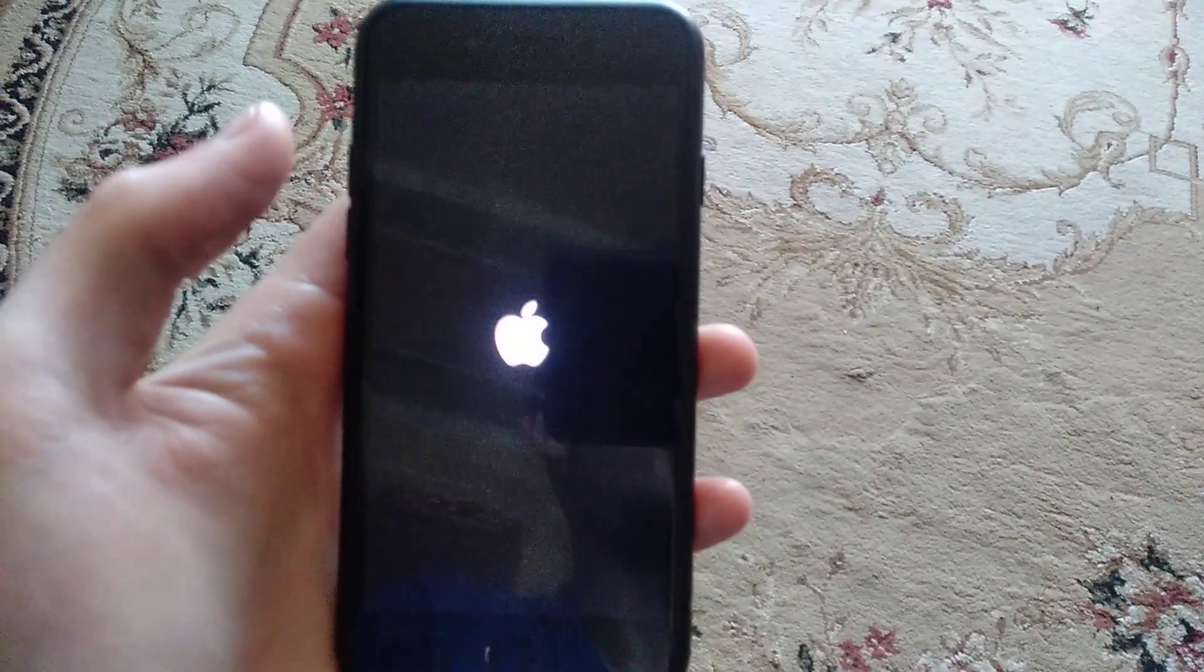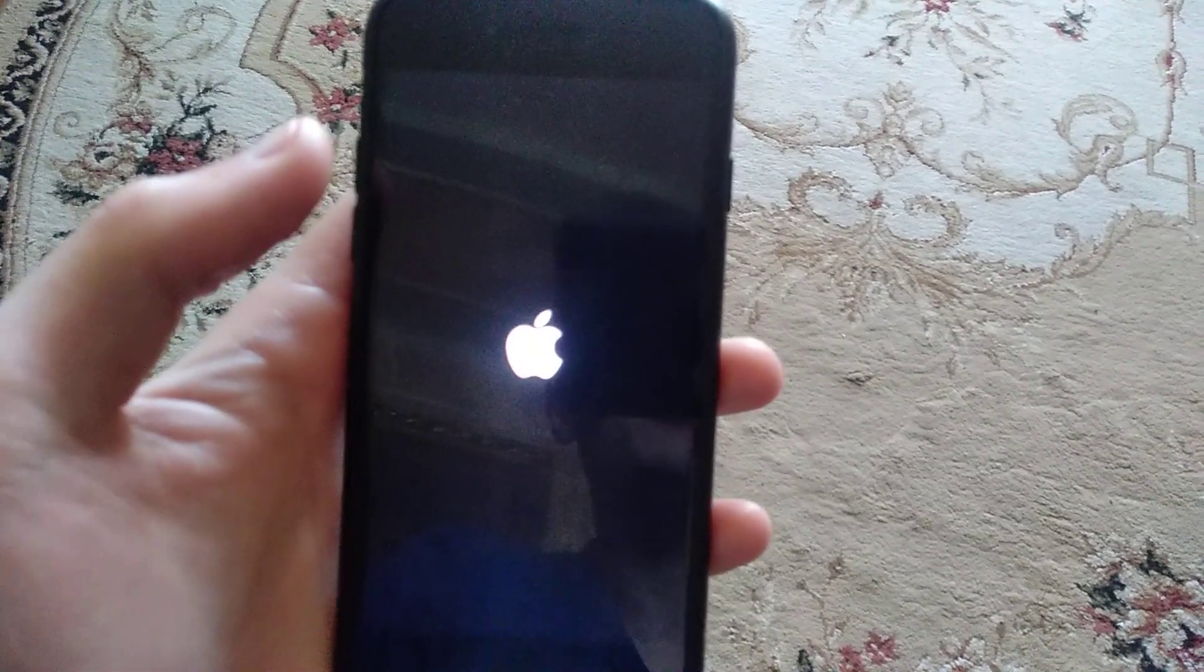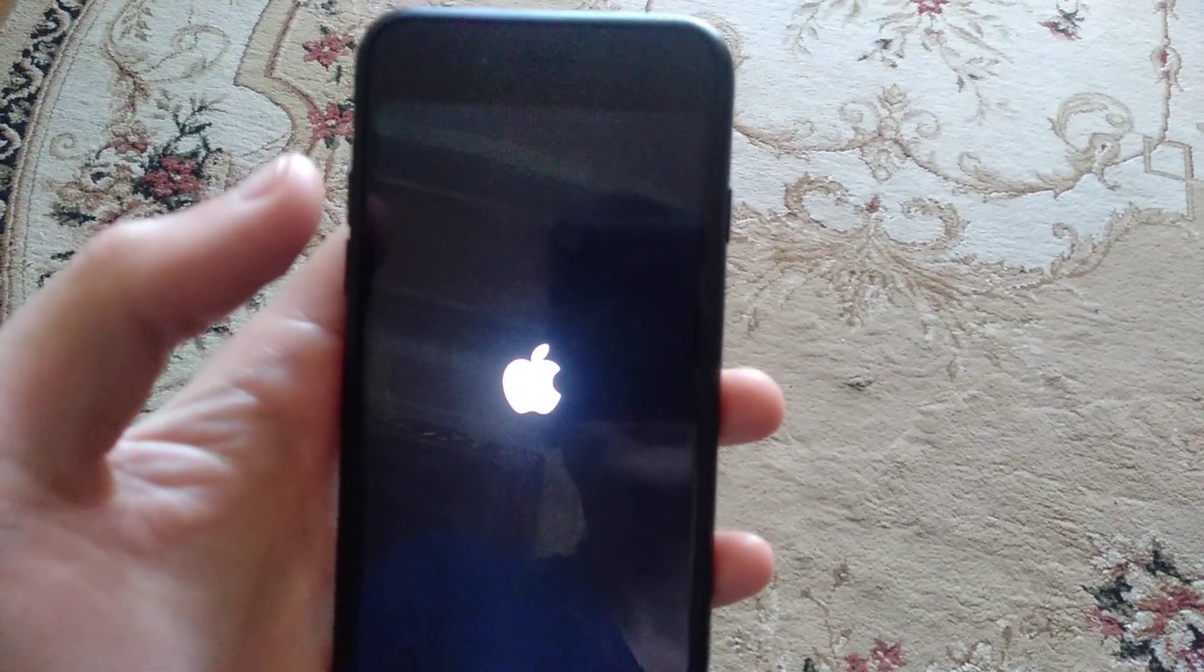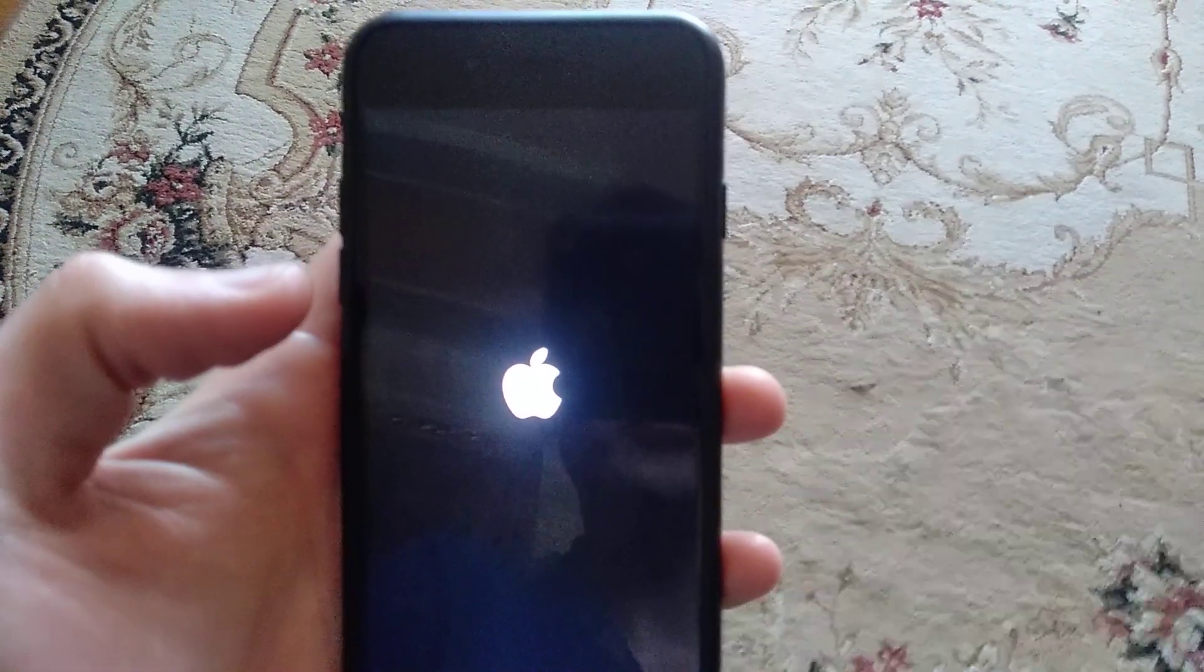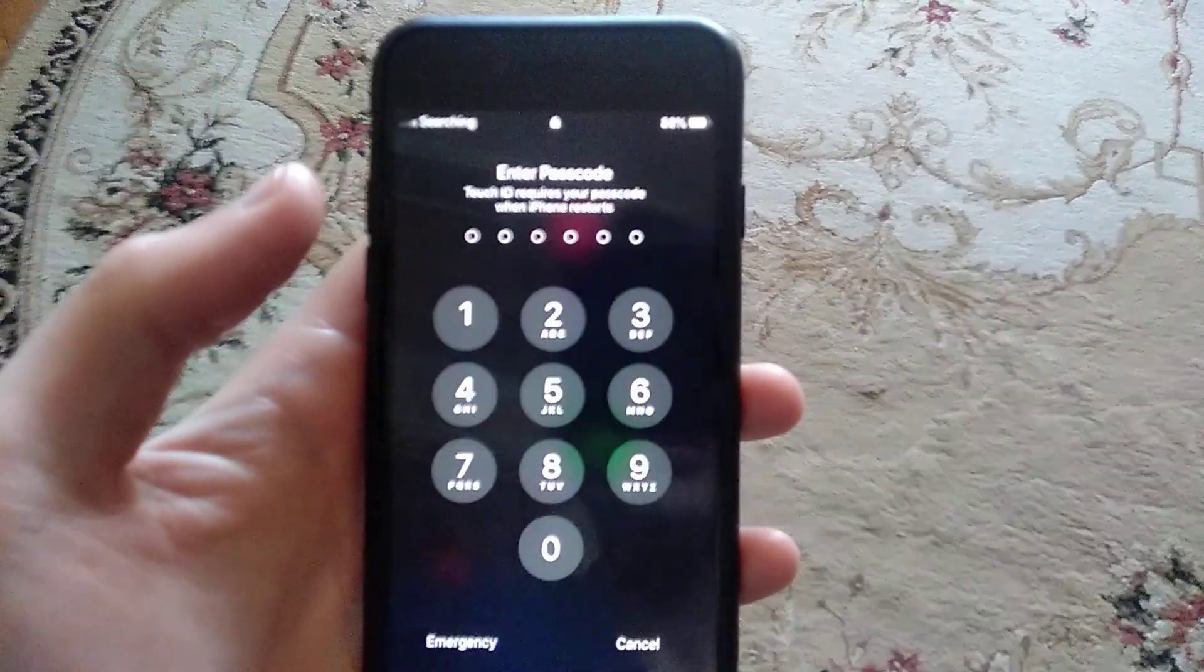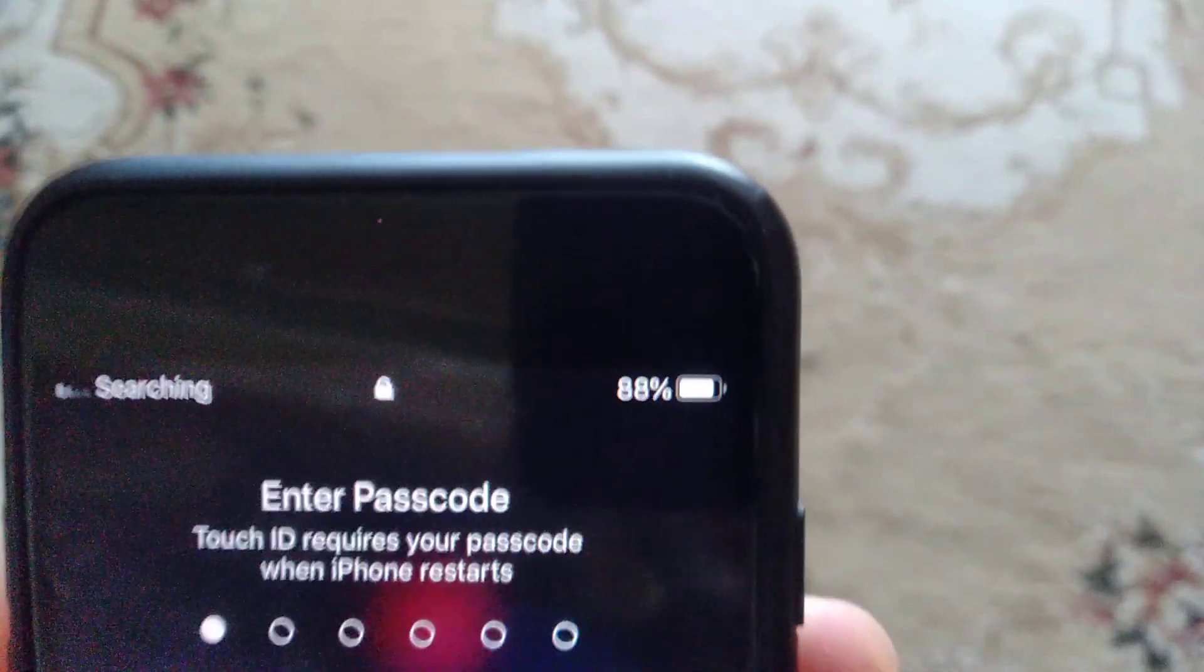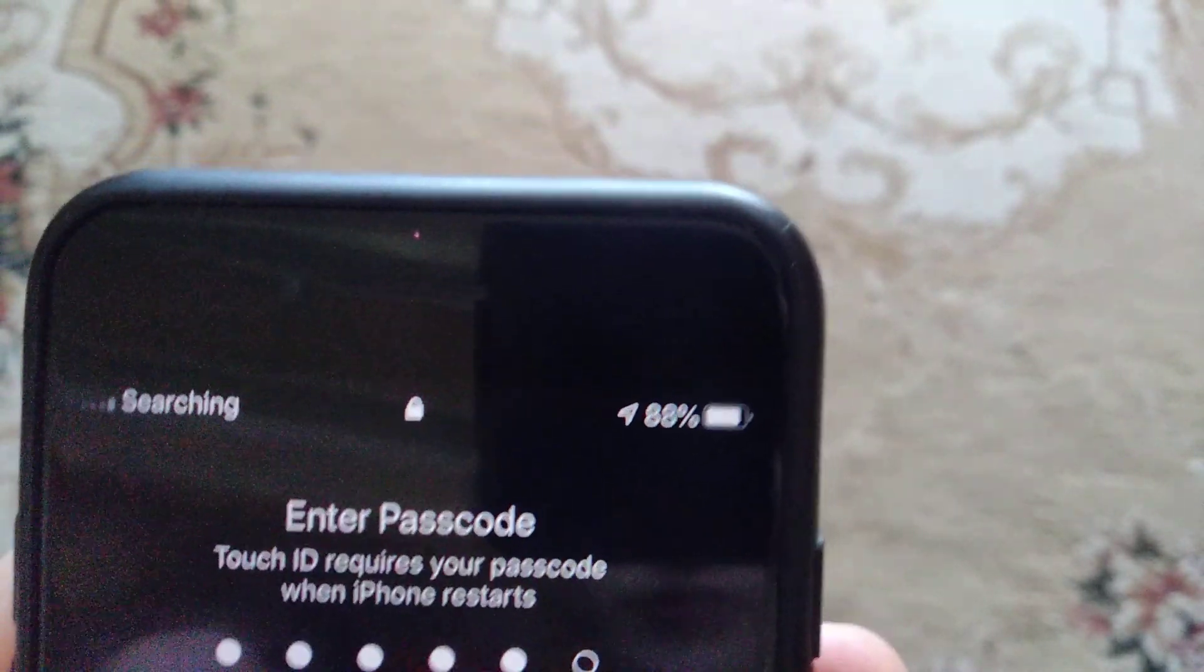Just wait until it will successfully load the system. Now just enter your passcode or use your touch ID.